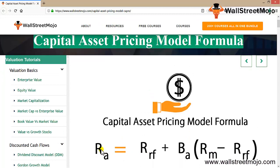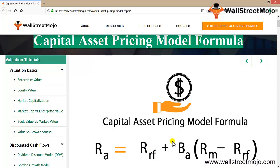The CAPM formula is: KE (or RA) = RF + β × (RM − RF). Here, RF is the risk-free rate, β is the sensitivity of the stock to the market, and (RM − RF) is known as the risk premium — the extra return you get by investing in risky assets over and above the risk-free rate. That differential premium is then multiplied by the beta.